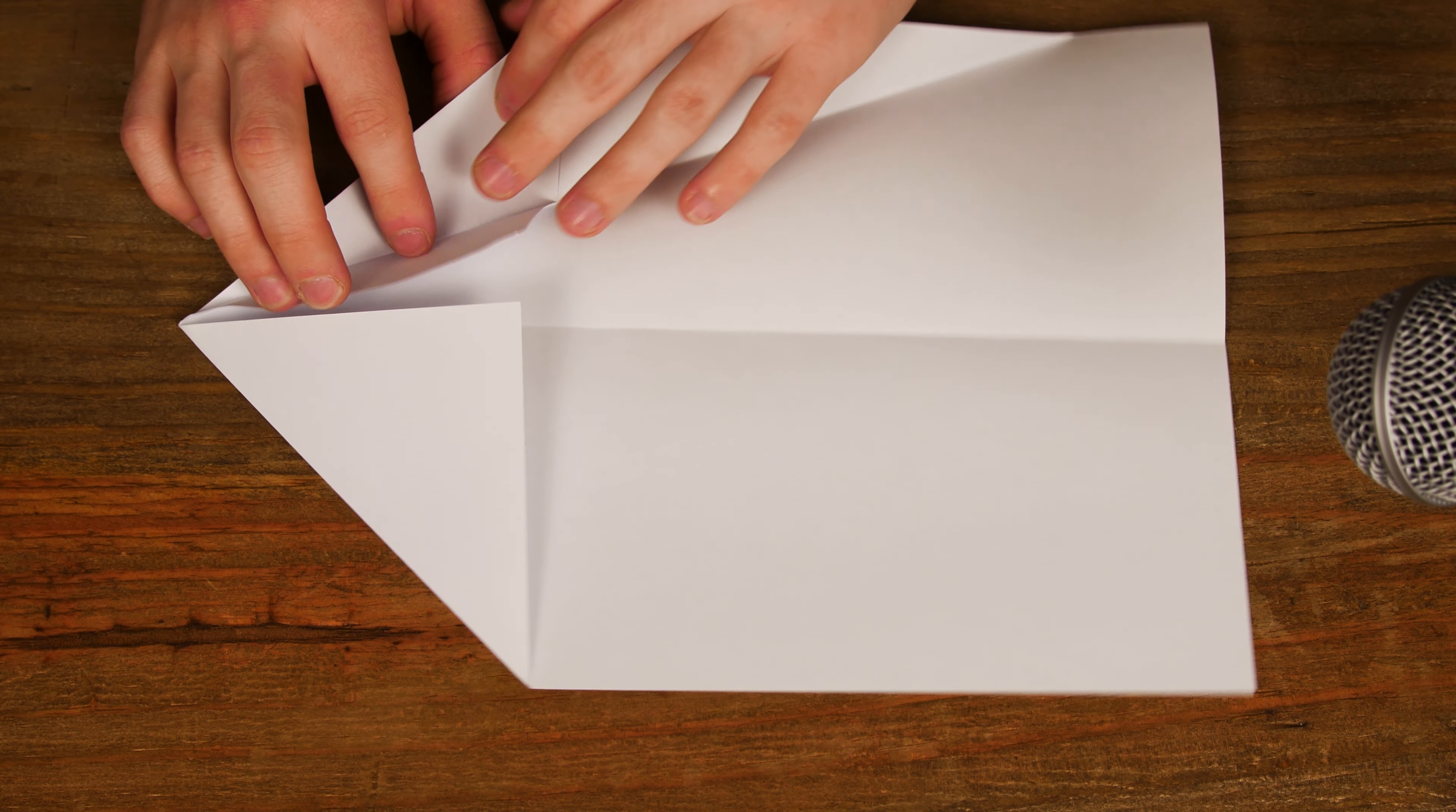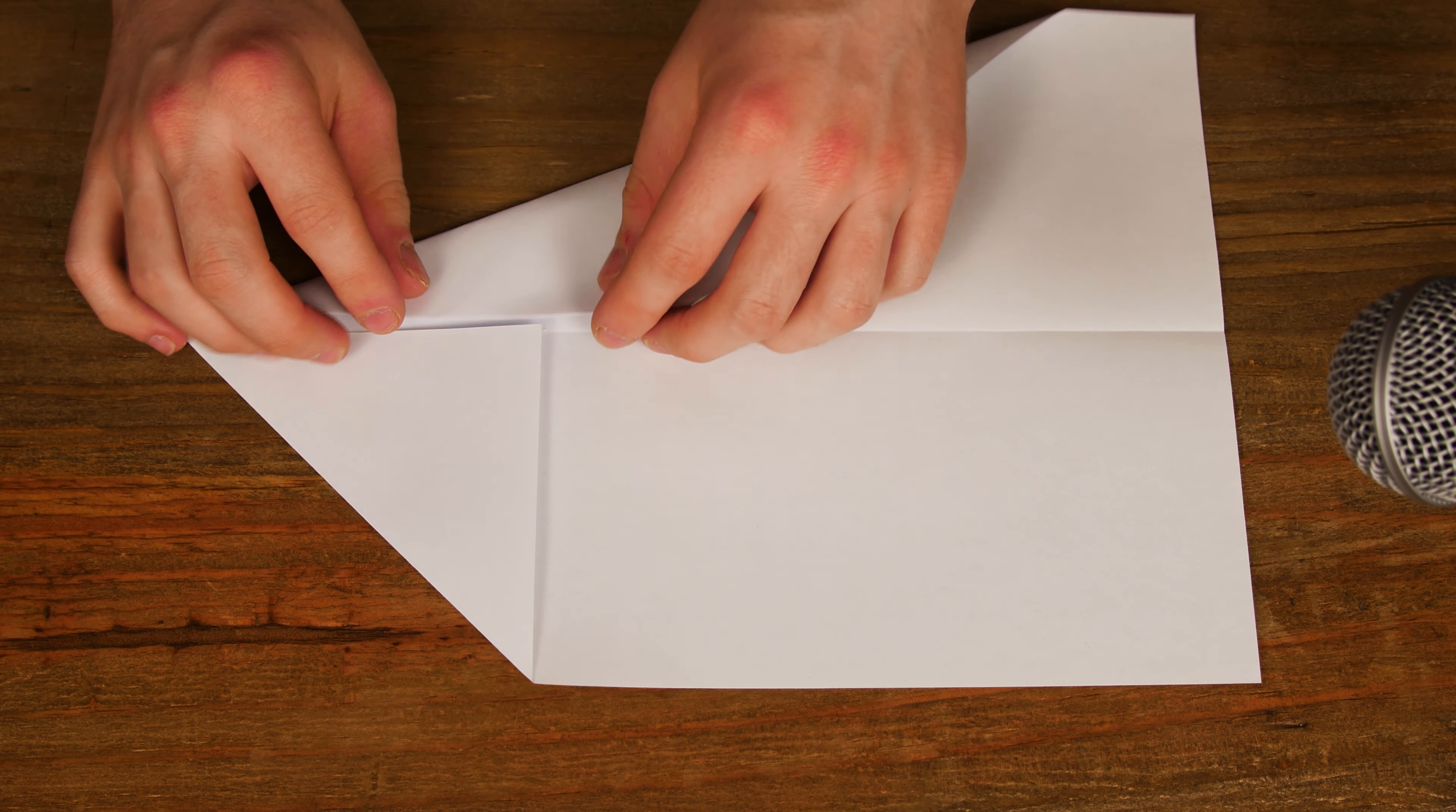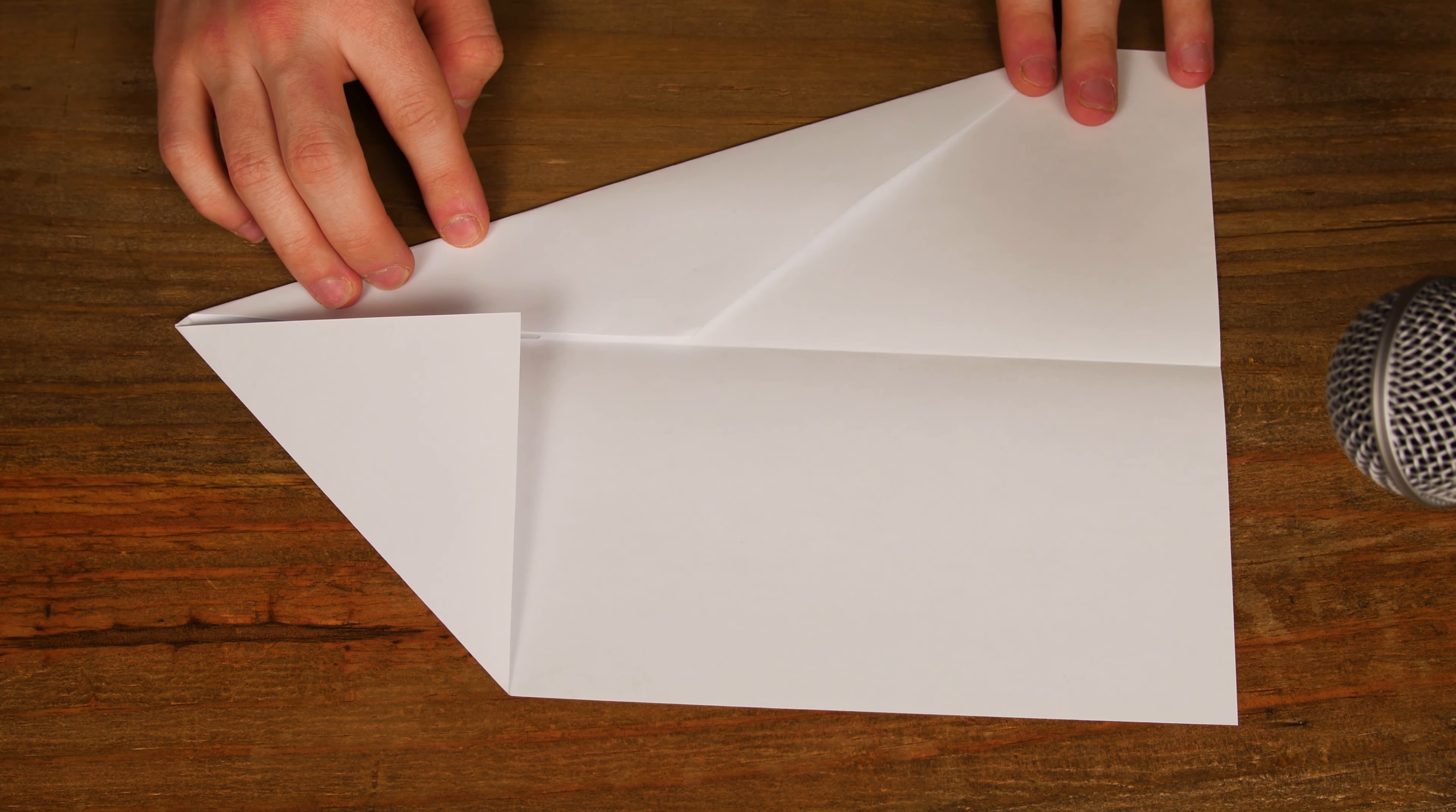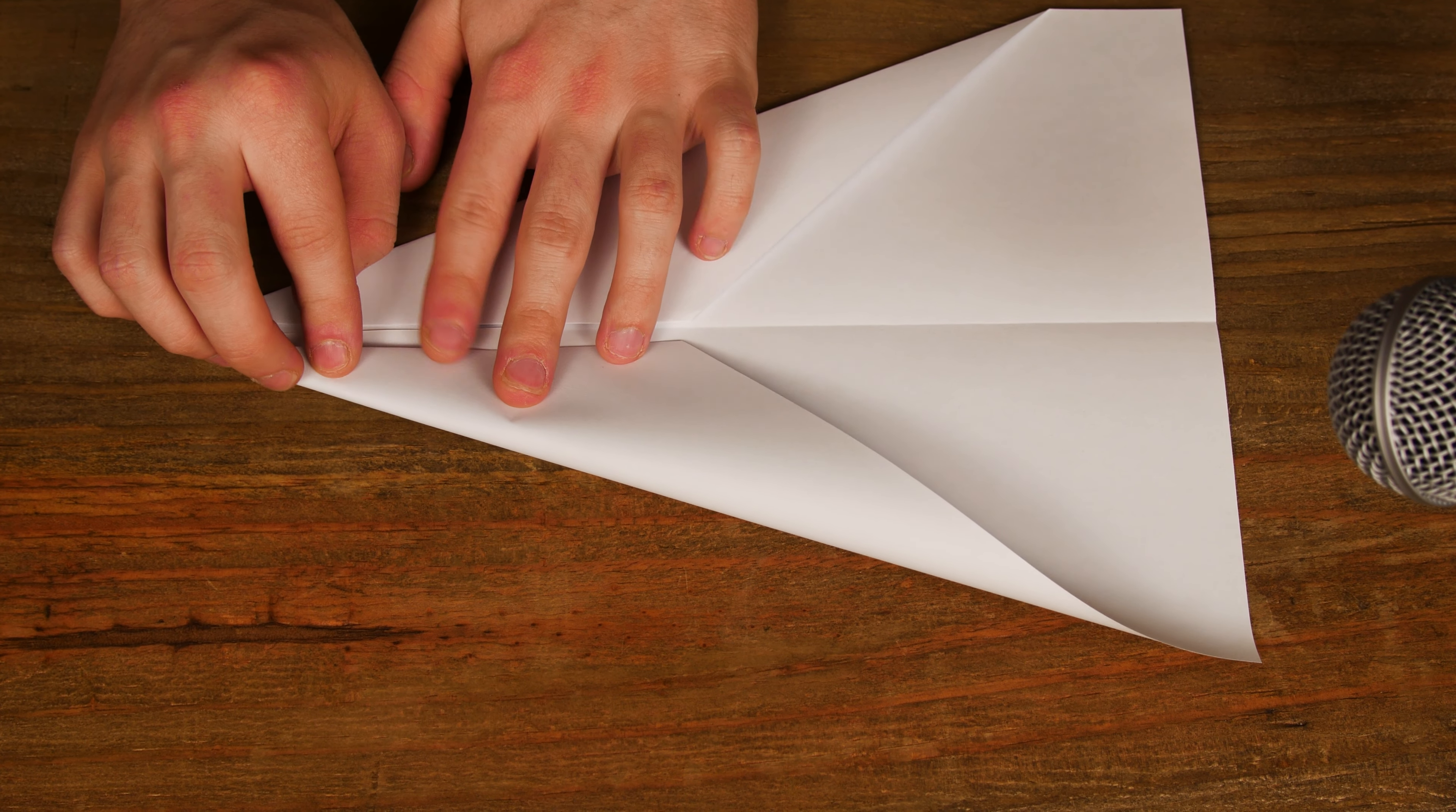You are now going from this line here, folding it over into the center of the page. And you additionally want to do that with your other side as well. Matching it.